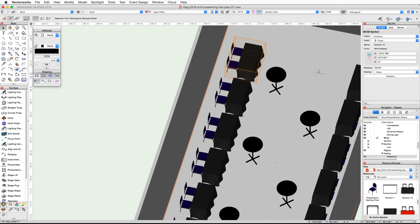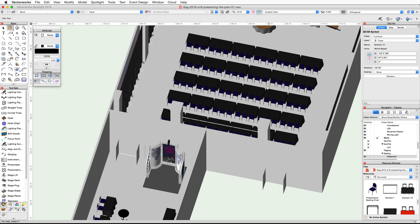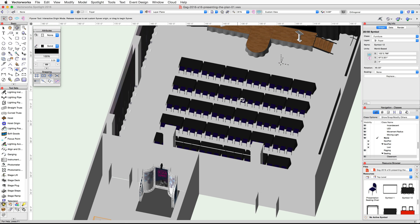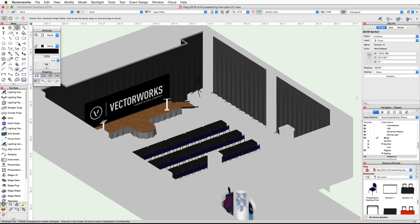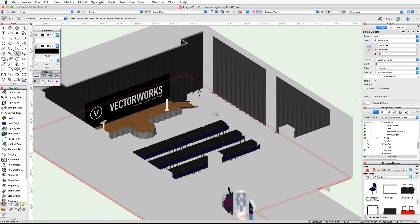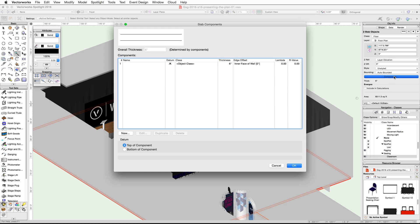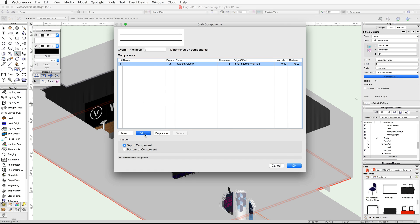Now let's go ahead and edit the slabs for the ballroom and foyer. In order to adjust the attributes for the slab, we need to edit their components. First center your view on the ballroom, then use the Select Similar tool from the Basic palette to select both of the slabs. In the Object Info palette, click on the Components button, select the first component, and click Edit.